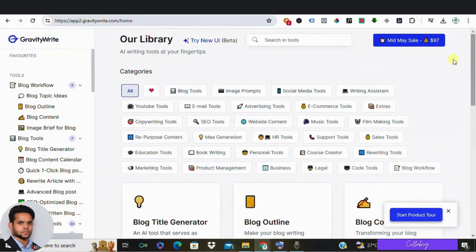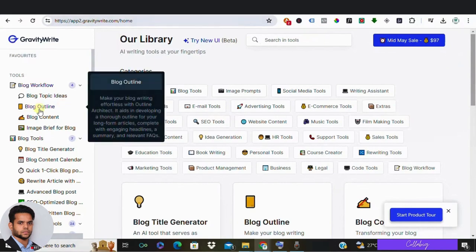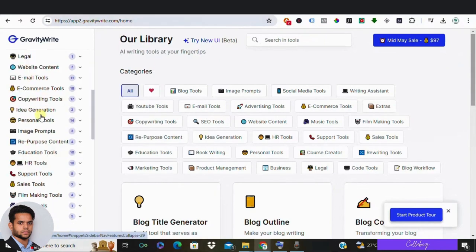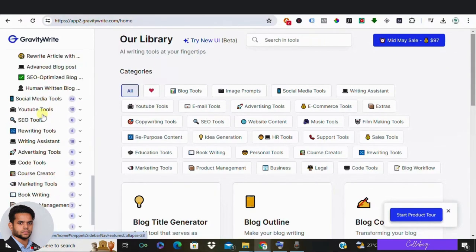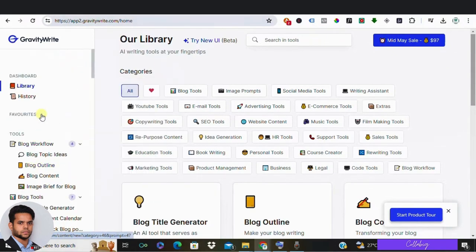Okay, so if you go to the blog workflow, you can see different tools over here and we are going to use these tools to create a blog.